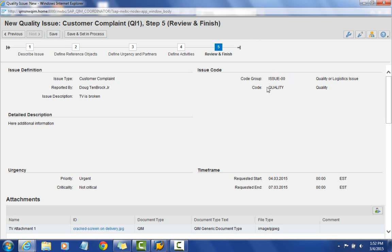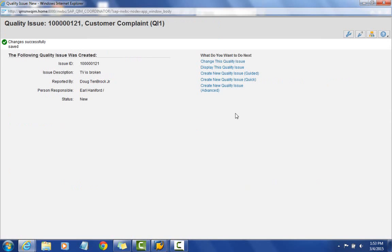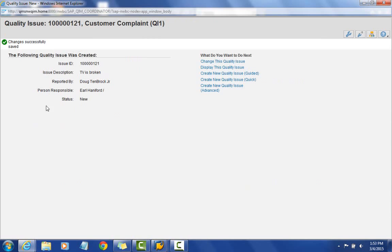I'll go ahead and select save. Once I hit save, we get our customer complaint number assigned, along with a summary of the basic information we just entered into the system.